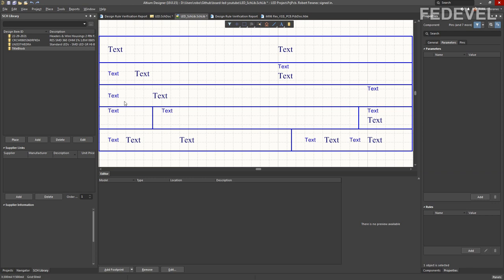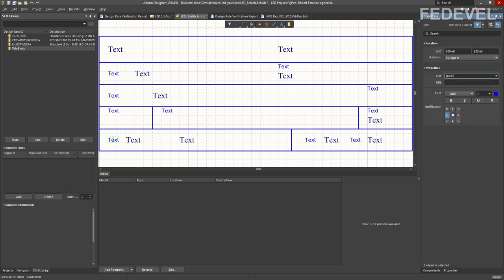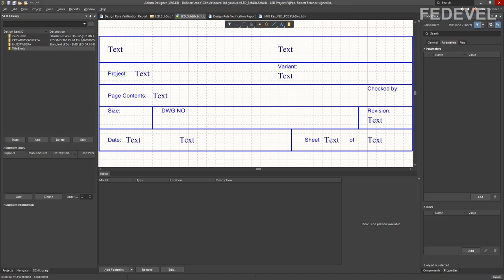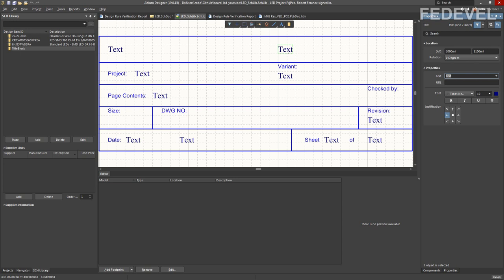We are going to update the text. Double click and write 'date'. Double click — this is 'sheet'. Then 'off'. And only what is left are the parameters, which we'll add next.